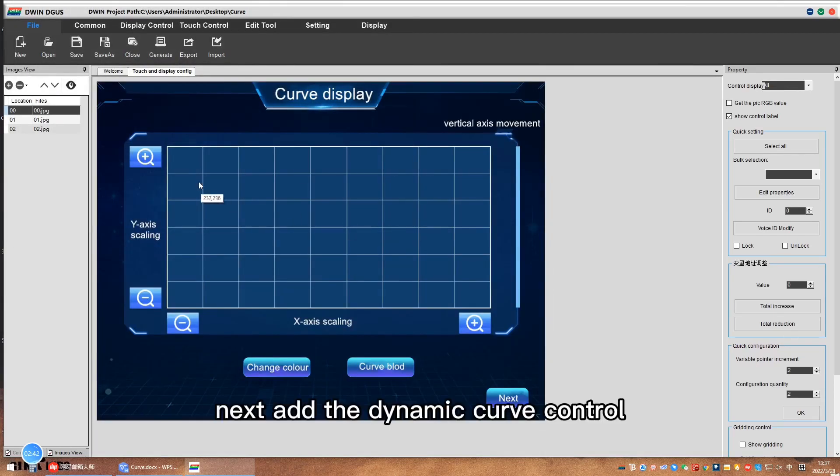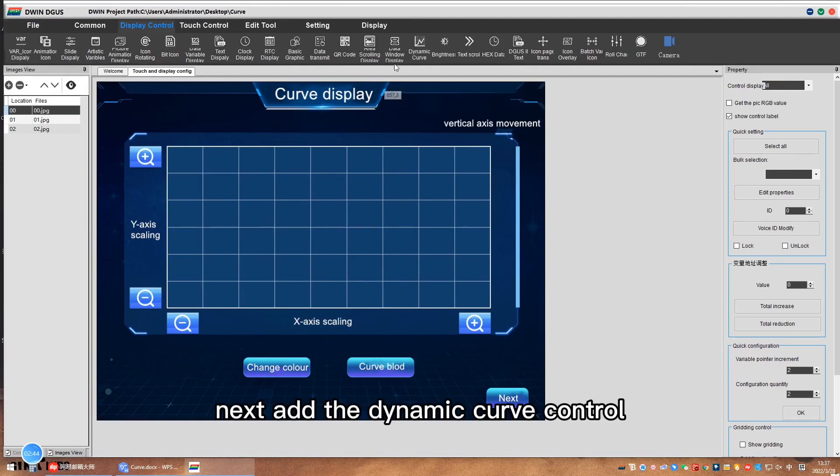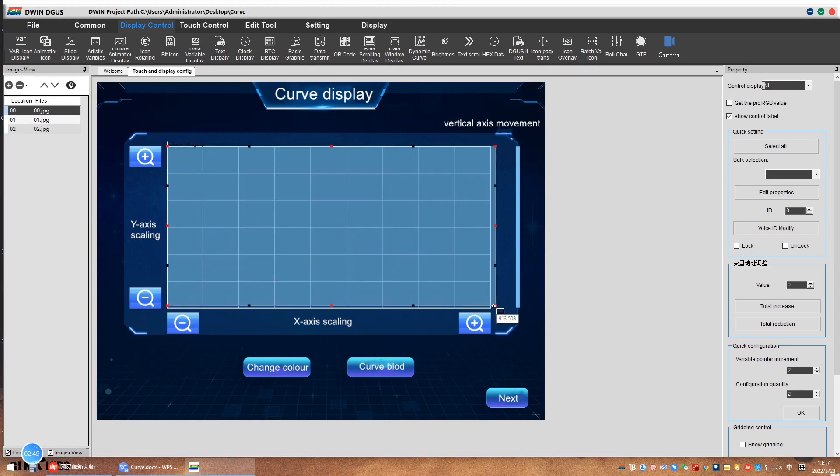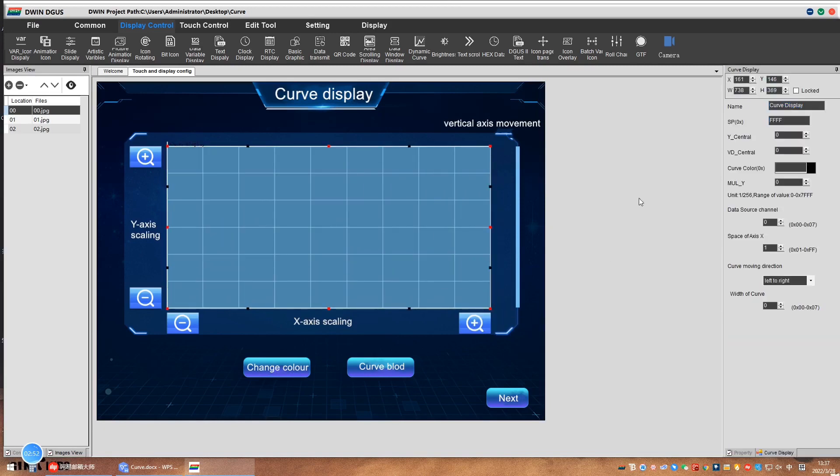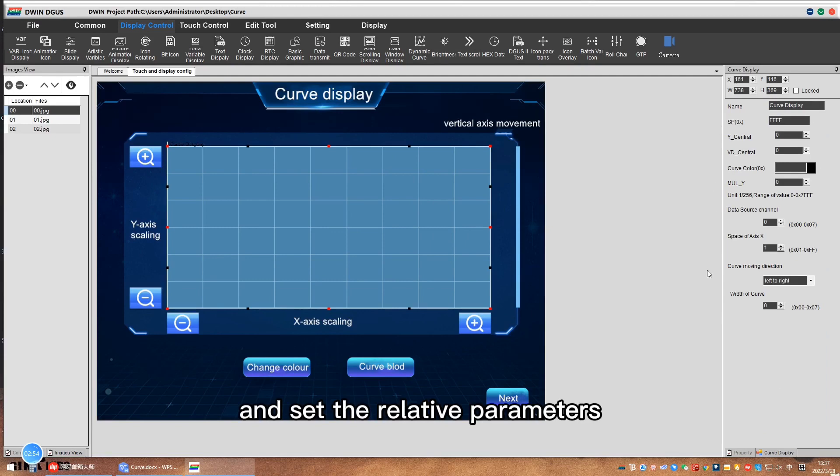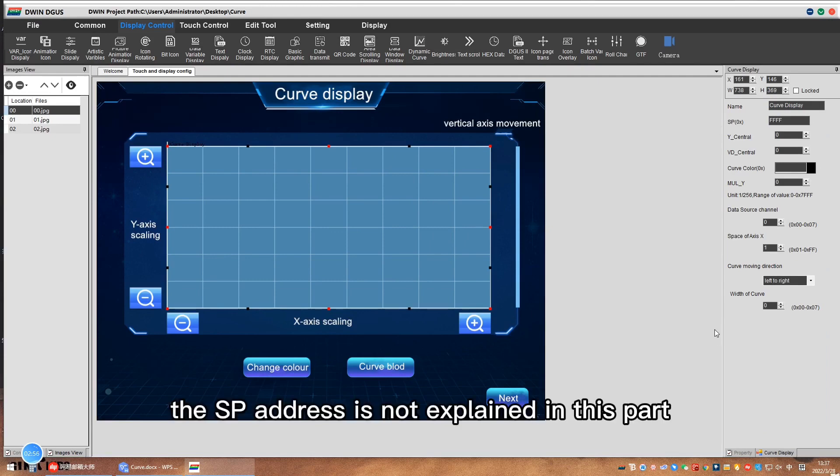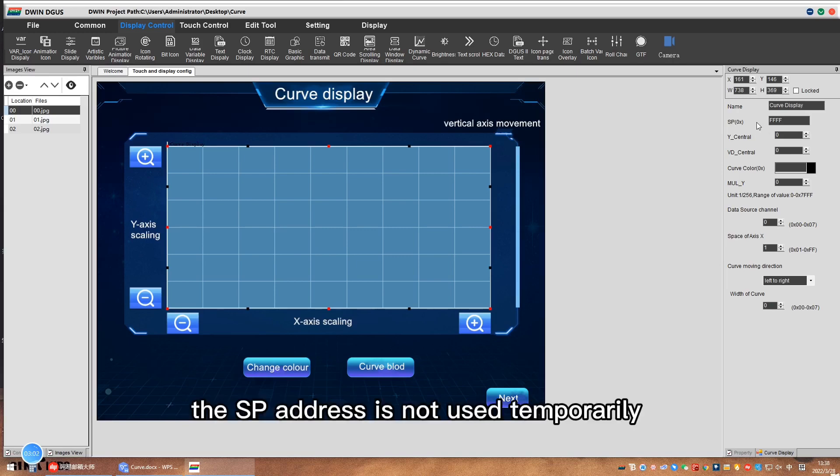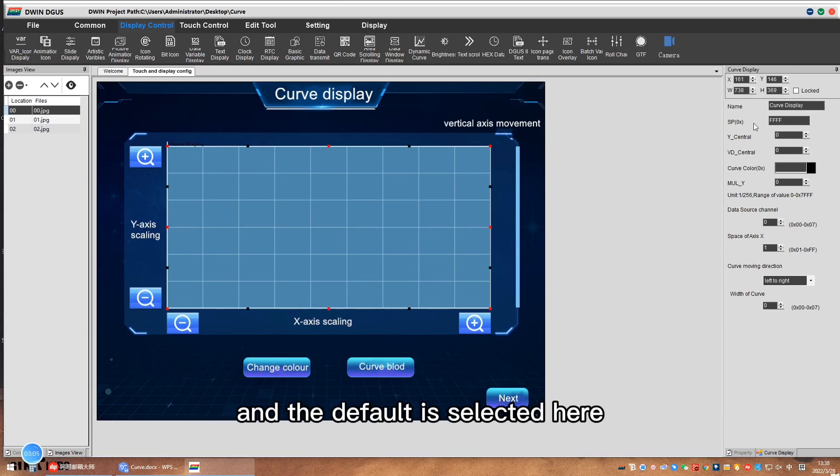Next, add the dynamic curve control and set the relative parameters. The SP address is not explained in this part because it is a single channel curve. The SP address is not used temporarily, and the default is selected here.